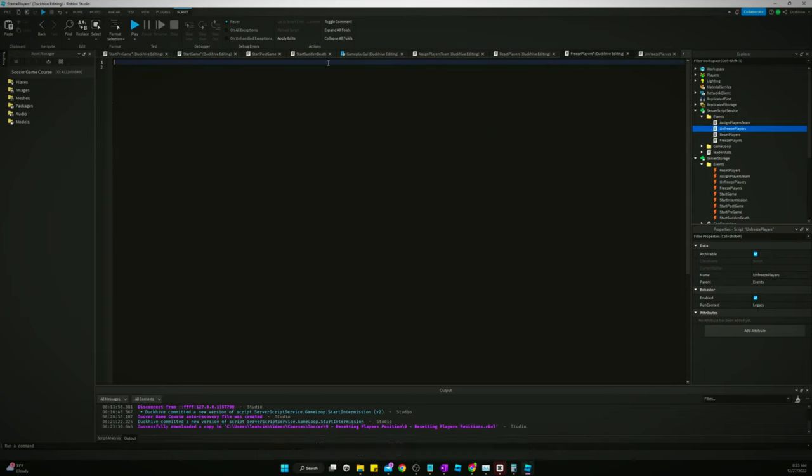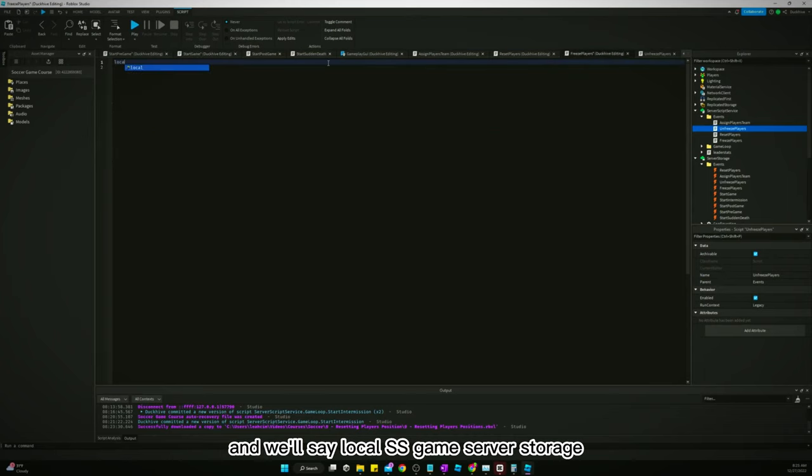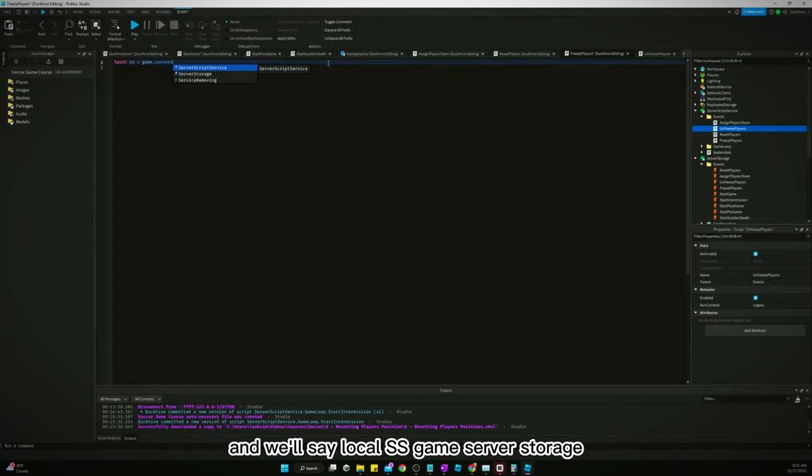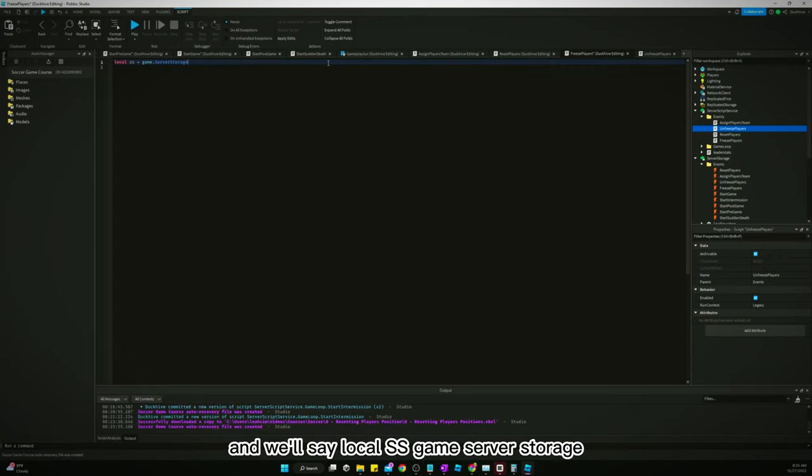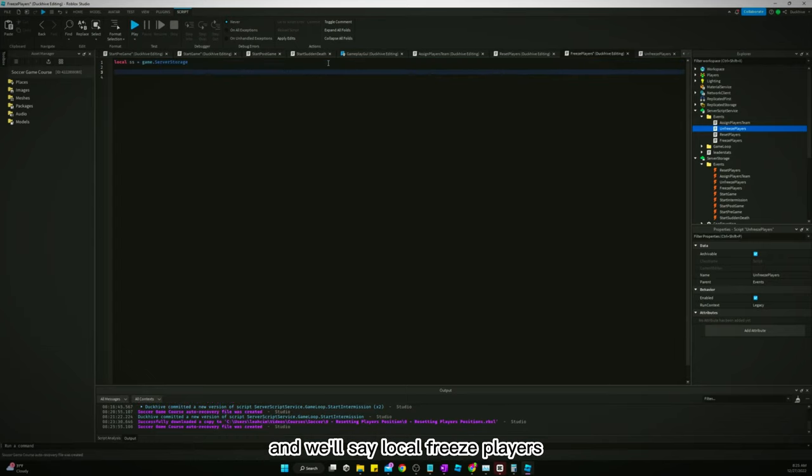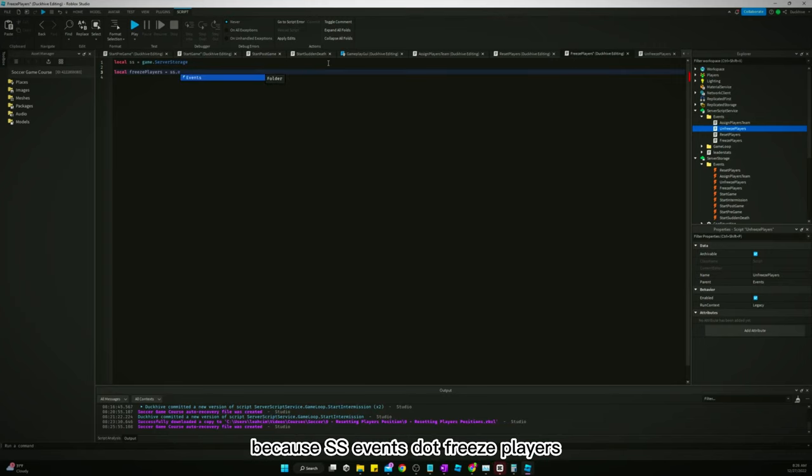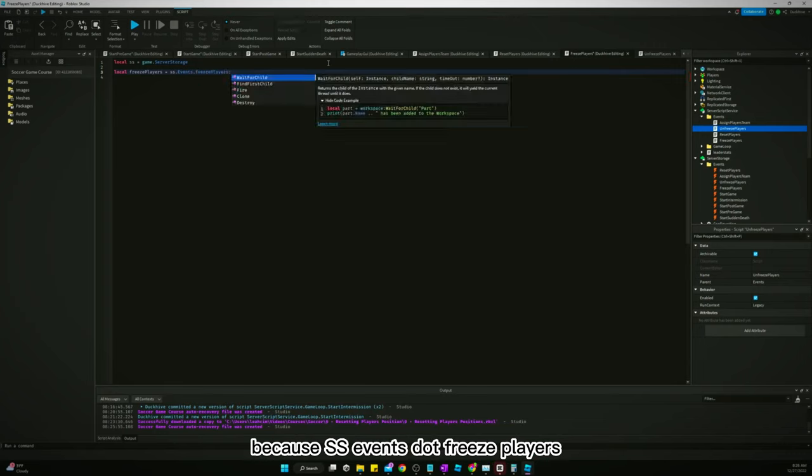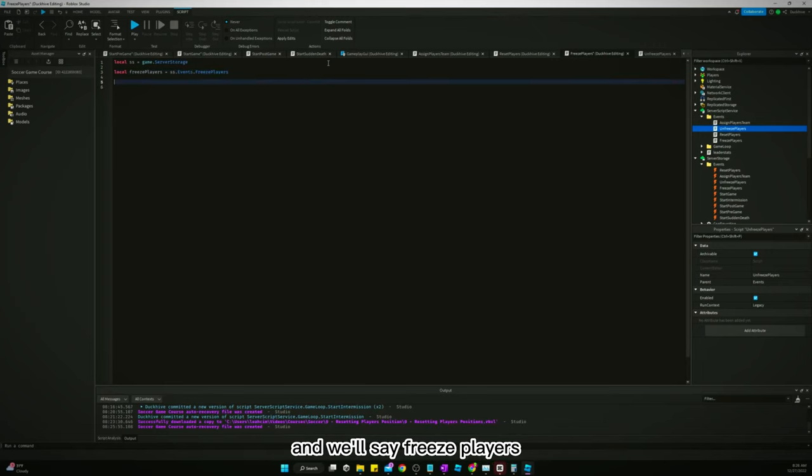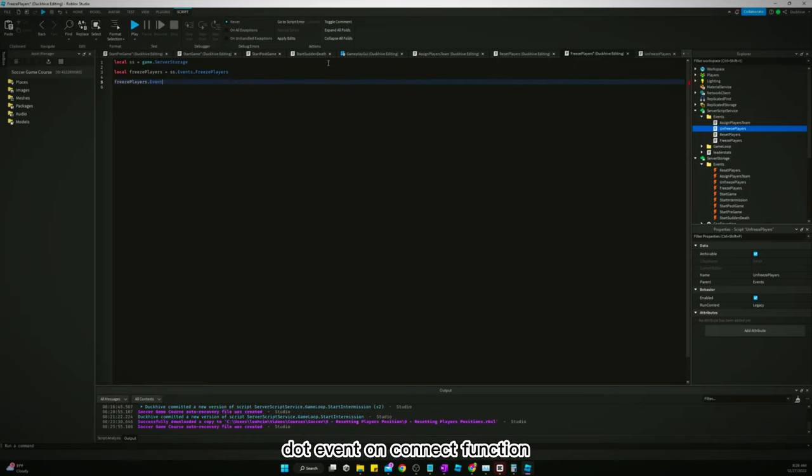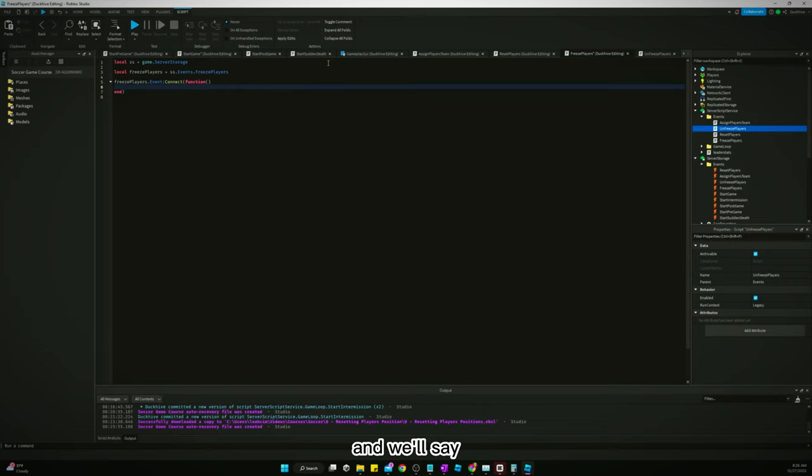Okay, so now let's go to our freeze players and we'll say local SS equals game dot server storage. And we'll say local freeze players is SS events dot freeze players. And we'll say freeze players dot event on connect function.